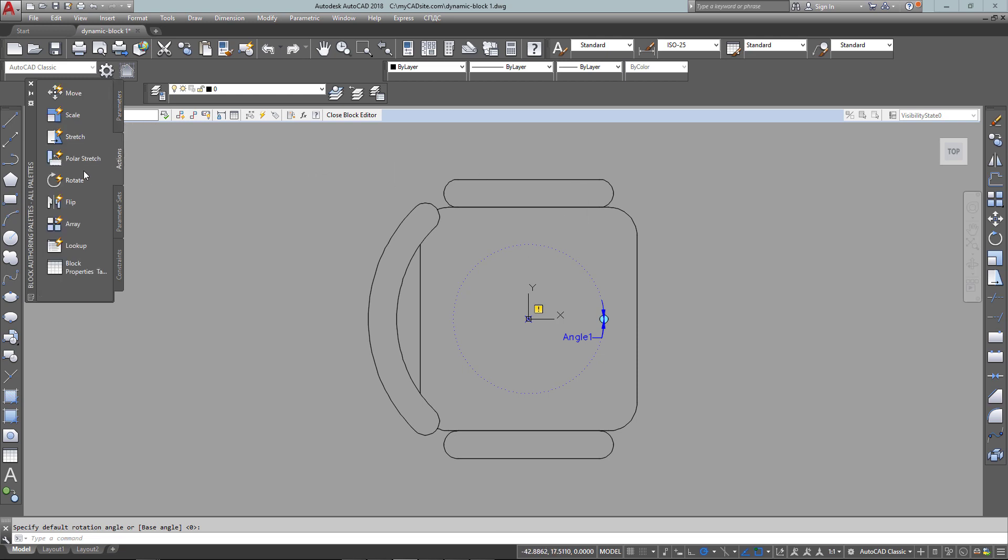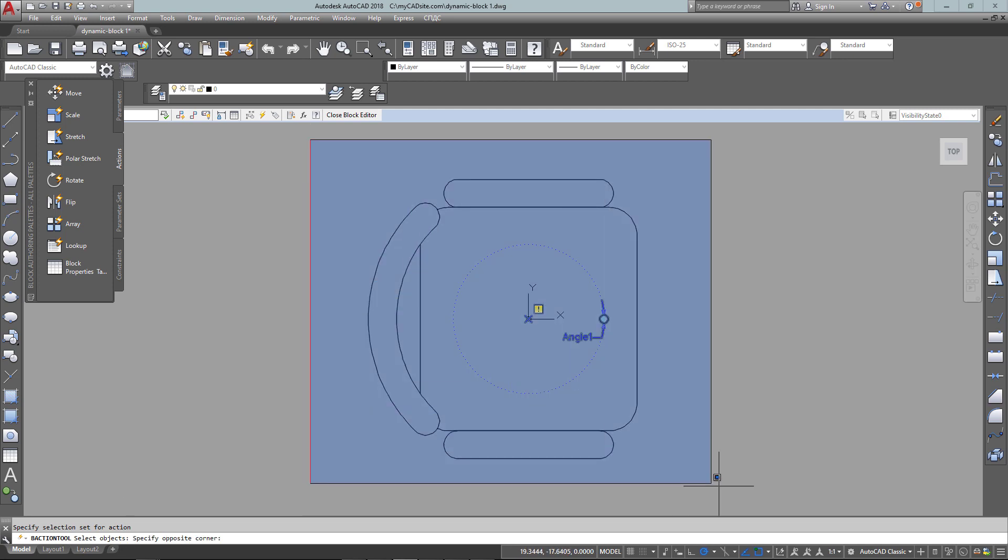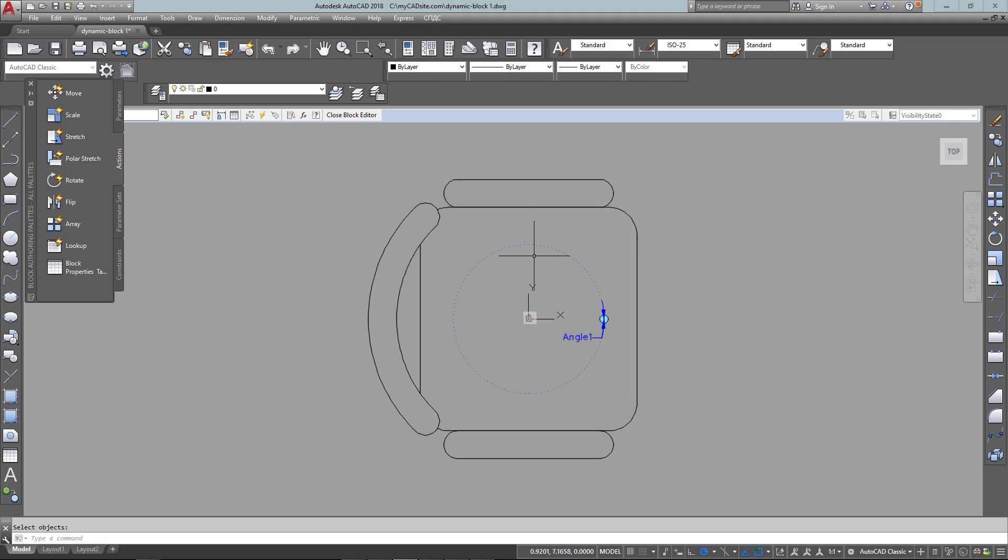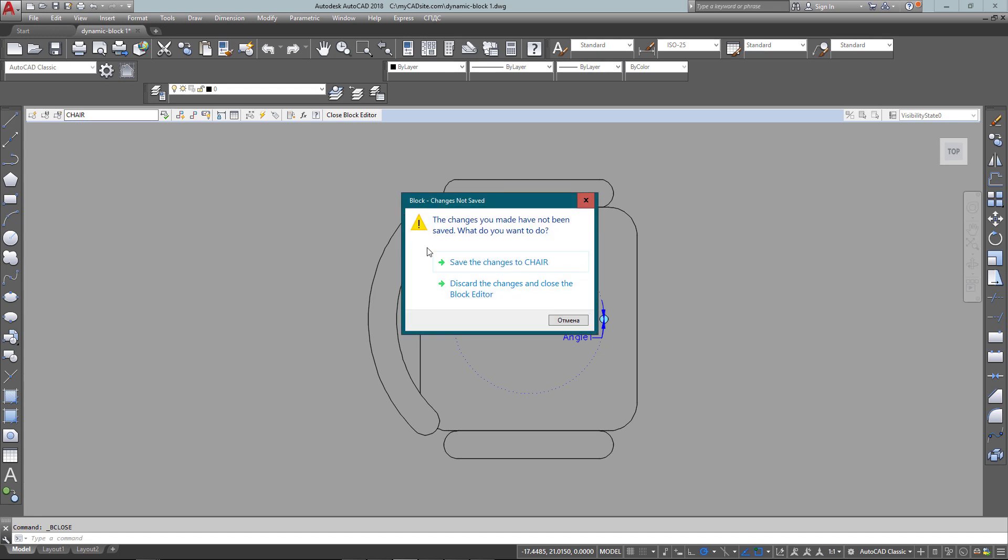And now I need to give it an action to tell it what I want to rotate. So I bring the rotate action and select my parameter, and then select all the objects that I want to rotate when I use this in my block, which you'll see shortly. So now I'm just going to put the action in the center of the chair for now using the same midpoints using object tracking. So now that's done, I close the parameter.